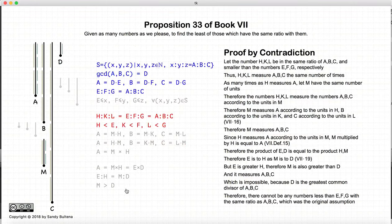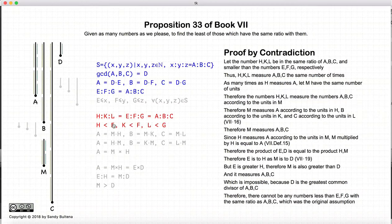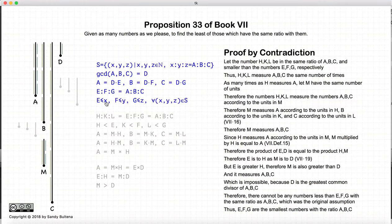Our contradiction arose because of our original assumption. So this original assumption cannot be true: there are no numbers h, k, and l where h is less than e, k is less than f, and l is less than g, that have the ratio of a, b, and c. So we are left with the conclusion that e, f, and g are the least numbers that belong in the set of triplets having the ratio of a, b, and c.